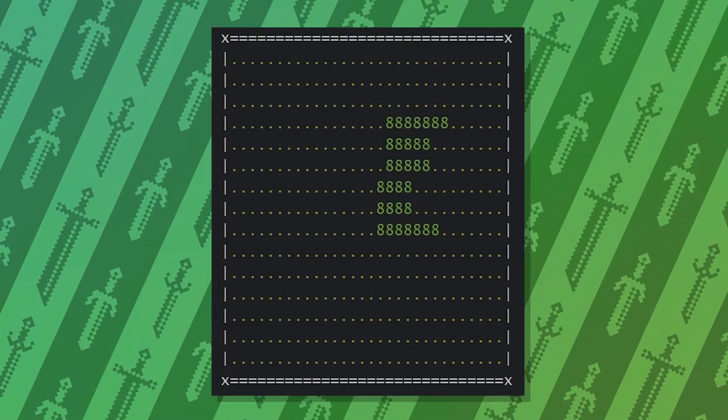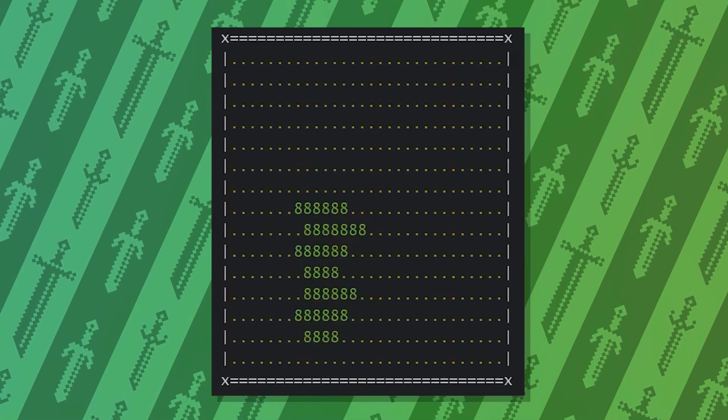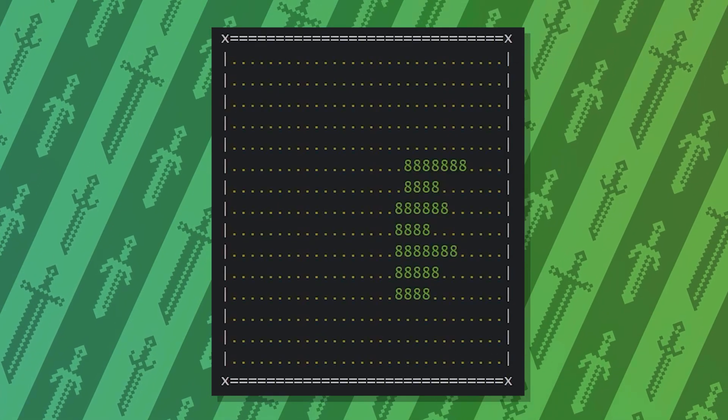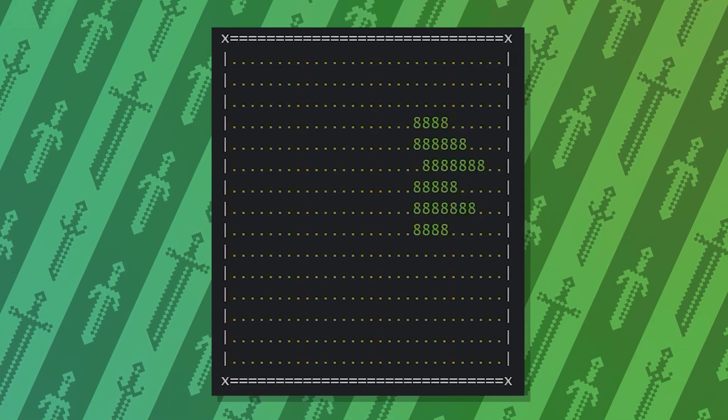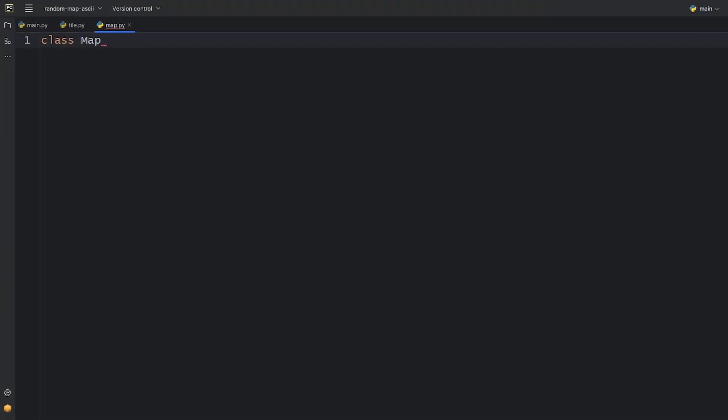Instead of fancy algorithms, we'll create a customizable patch generating method that will give us different maps every time. We'll use three modules, let's start with the map.py.